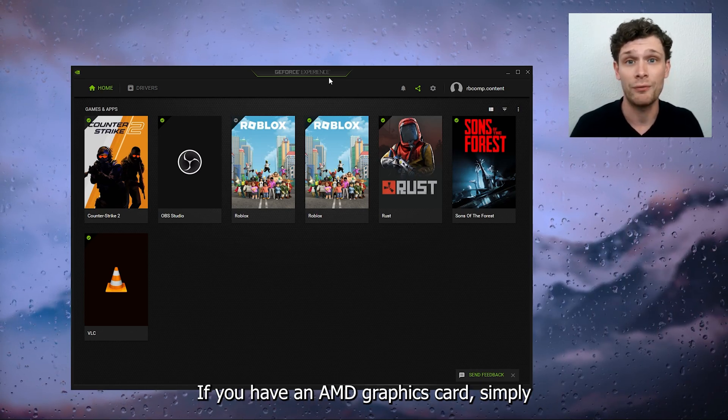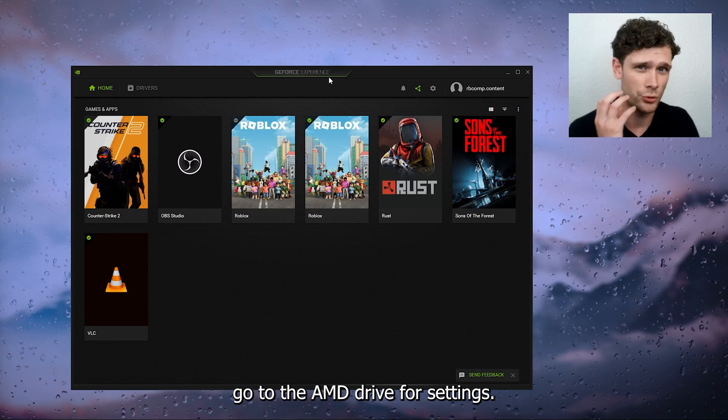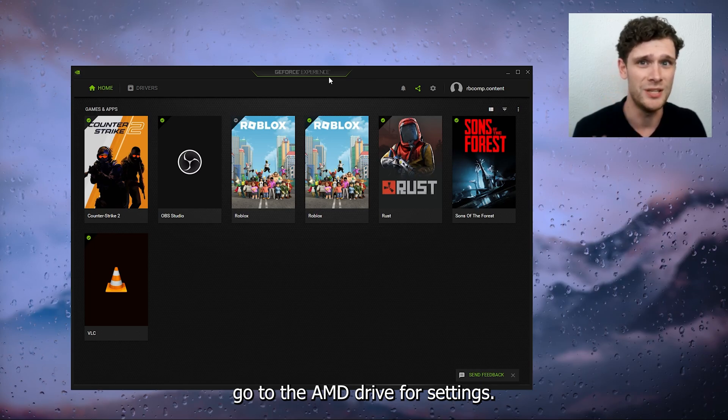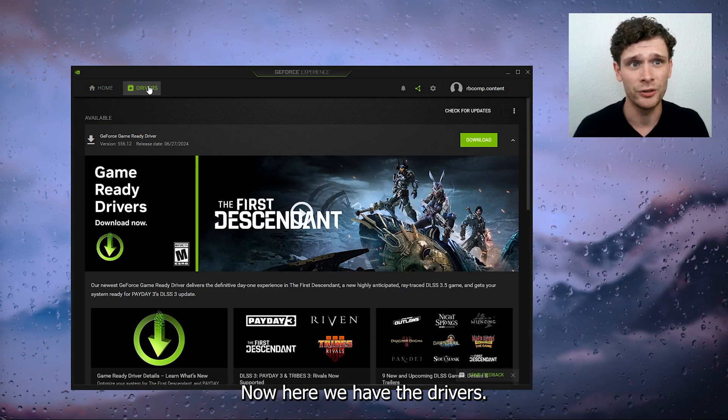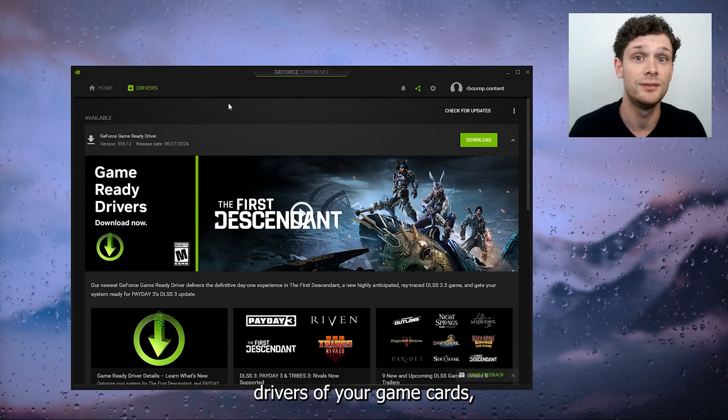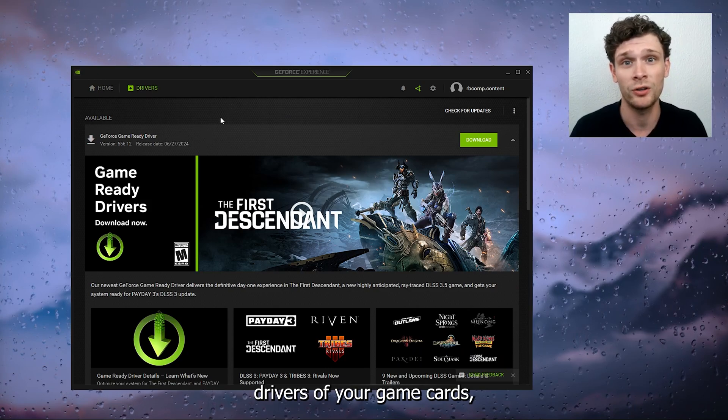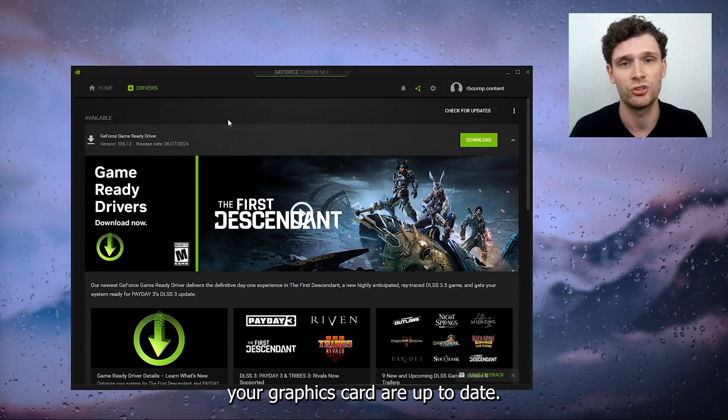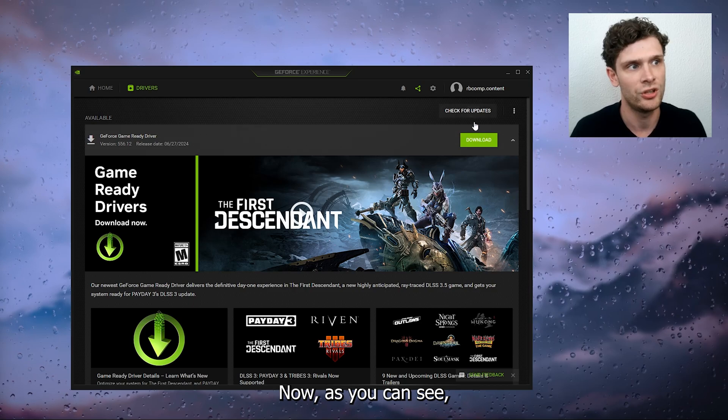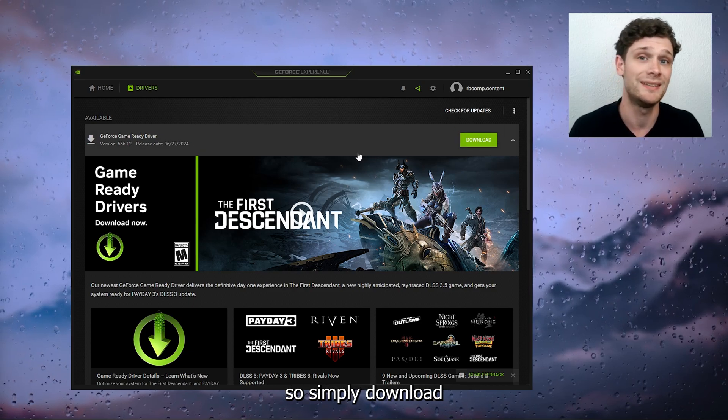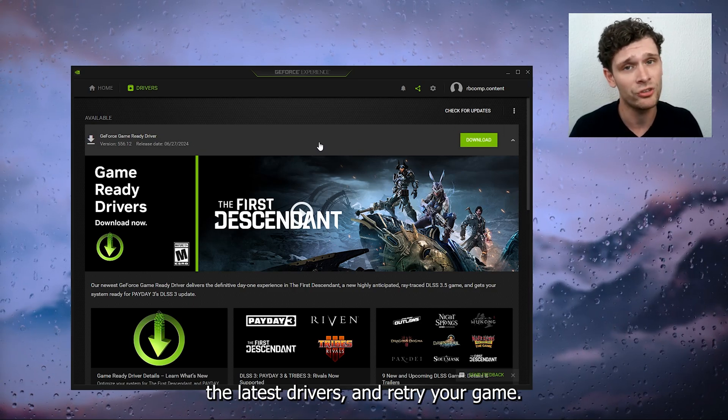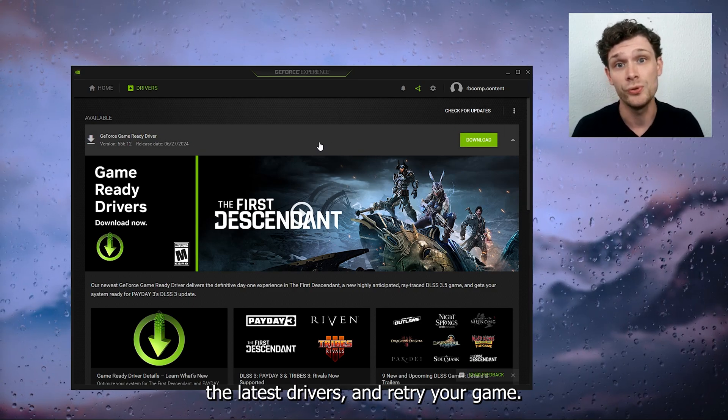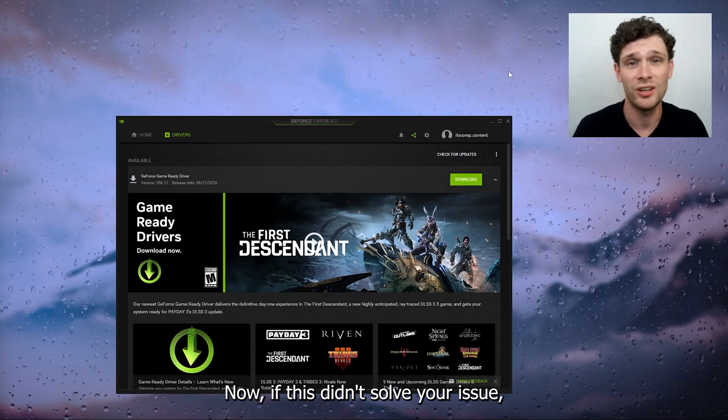you have an AMD graphics card, simply go to the AMD driver settings. Here we have the drivers. Make sure that your drivers of your graphics card are up to date. As you can see, there's a download for me, so simply download the latest drivers and retry your game. If this didn't solve your issue, we're going to fix it by another step.